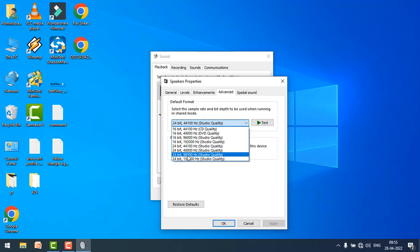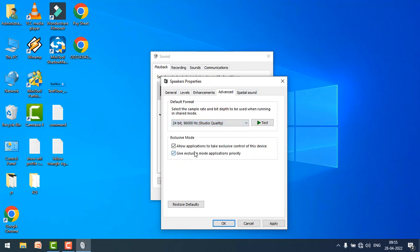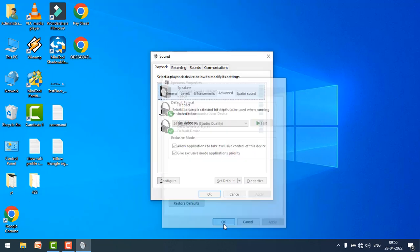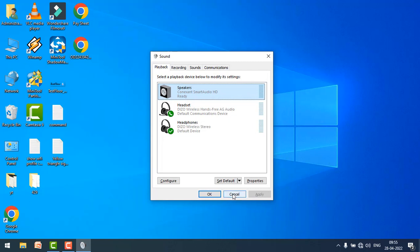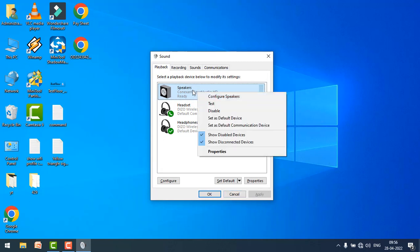Click on apply, click on OK. If your issue is still not fixed, just again right click on your speaker and go to the properties.